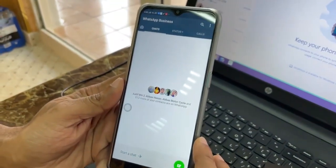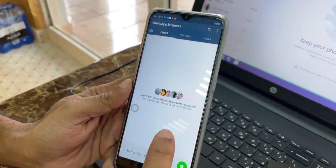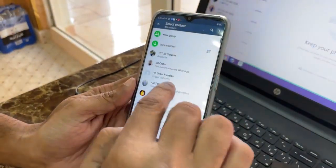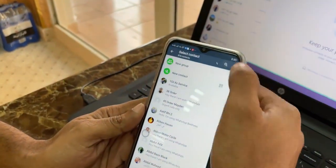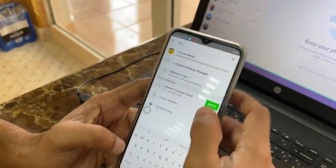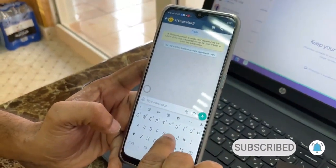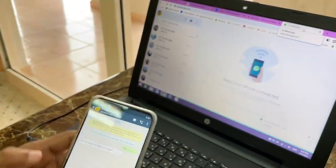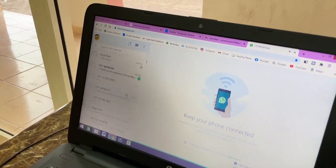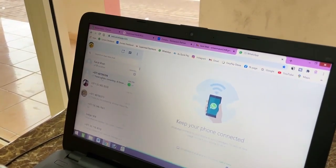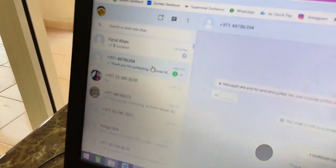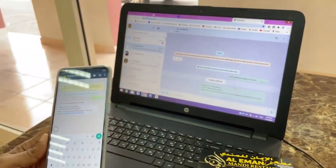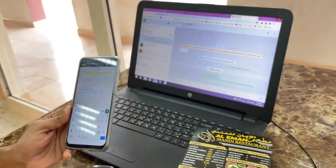Now I'll show you how you will know this number is already registered. I will send a message from another WhatsApp — for example, I will write 'Al Iman Mandi', then send a message 'Hi'. Here you can see the message is already received. The number you can see is 04-878-6394 — already I have a message from this telephone number.